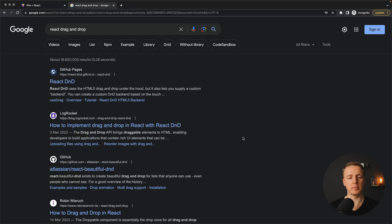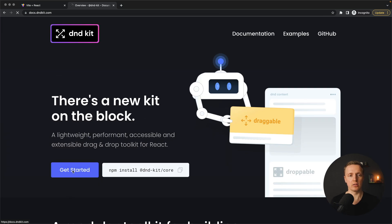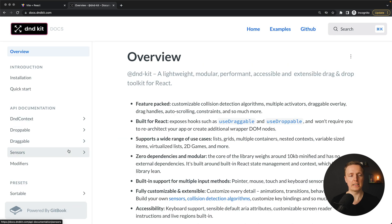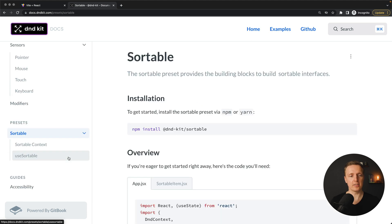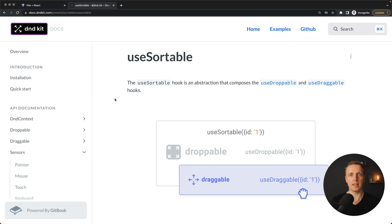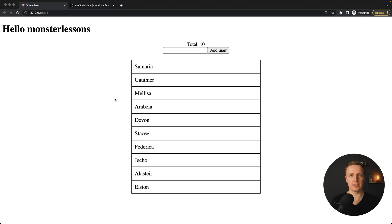The library that I really recommend you to look at is DnD Kit. It is a really modern solution which has nice documentation and all the stuff that is needed, and the API looks logical. As you can see on the left, we have lots of stuff like droppable, draggable, different sensors for touch devices, and also sortable. And it is built with hooks, which means this is exactly what we want. This is why if you want to implement something with drag-and-drop inside React, I highly recommend you to look at this library.